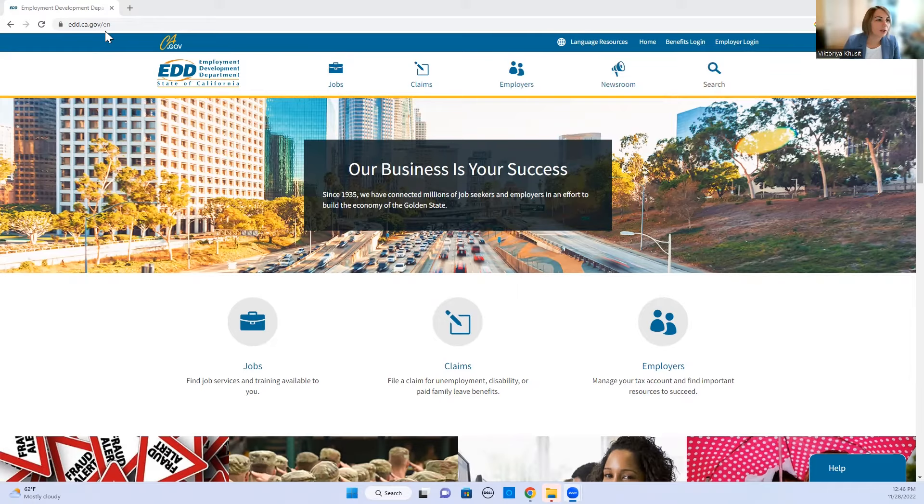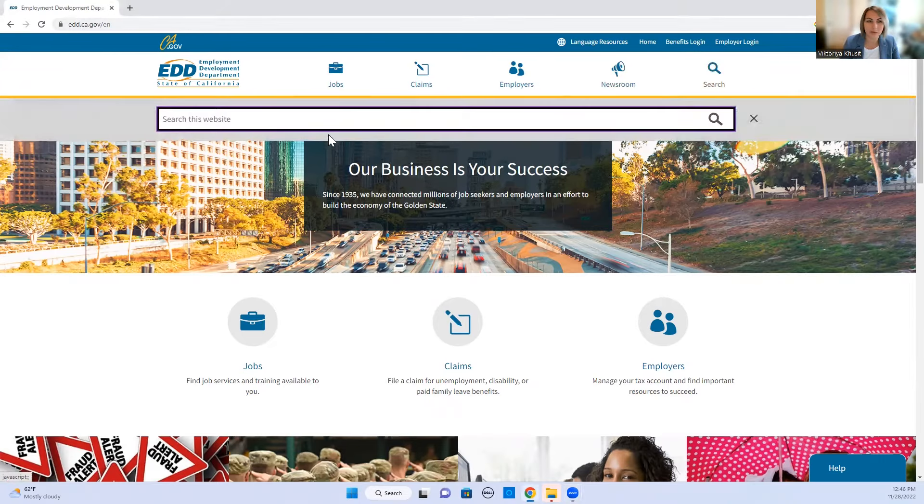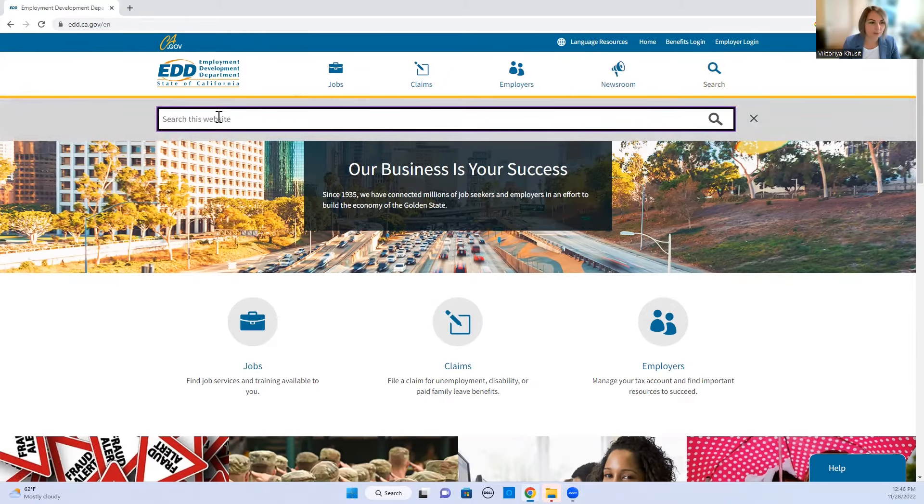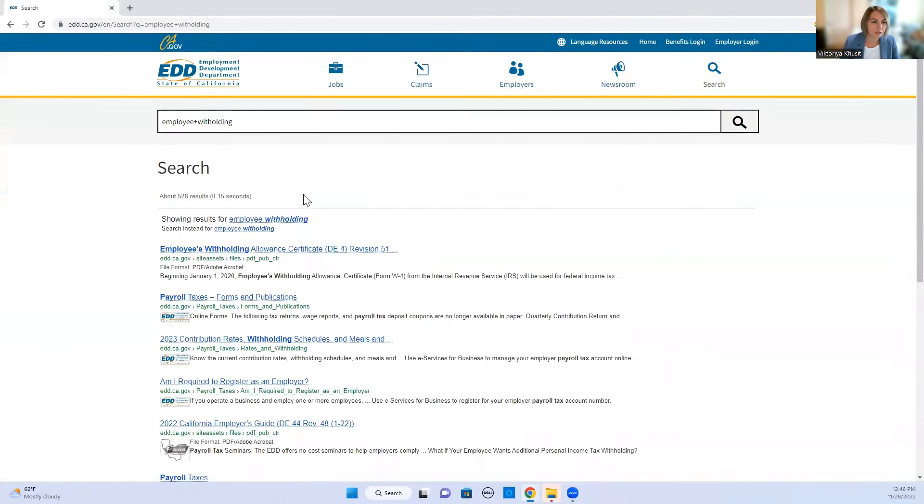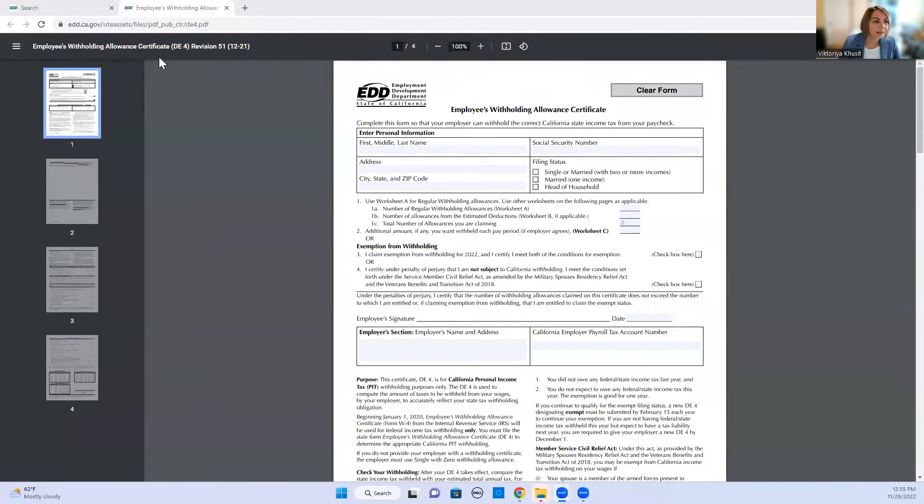In order to fill out the form you probably get it from your employer, if not you can get it from California Employment Development Department. Let me show you how to find this form. You can go to edd.ca.gov and click on search and in the search you can type employee withholdings. Once you do this the first link that comes up is employees withholding allowance certificate. So let's look at it.